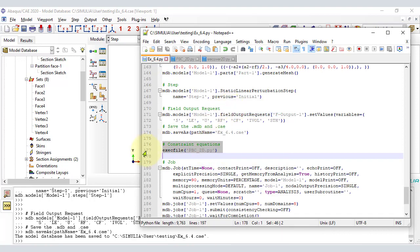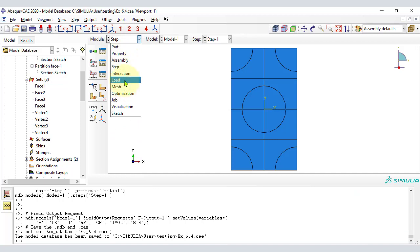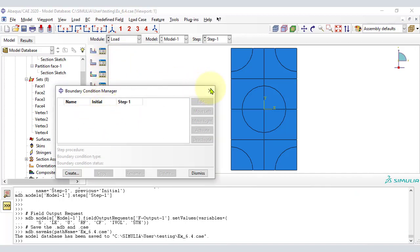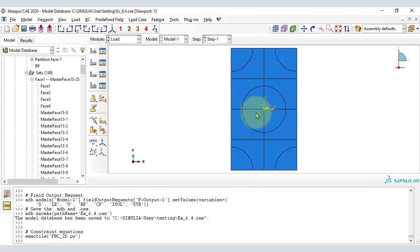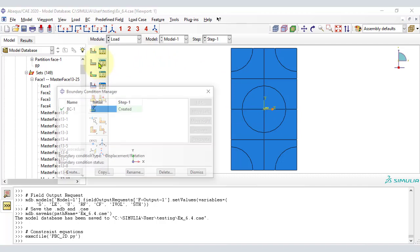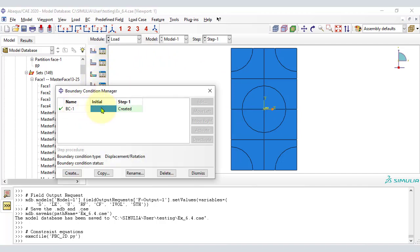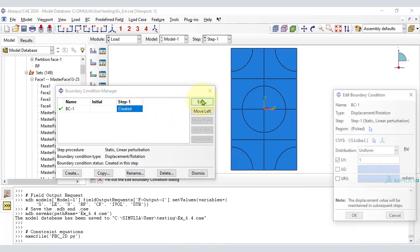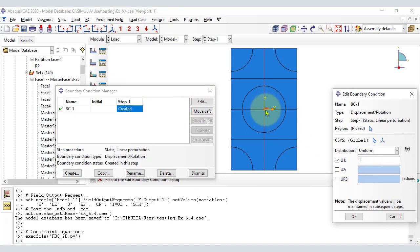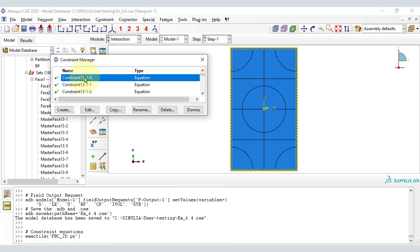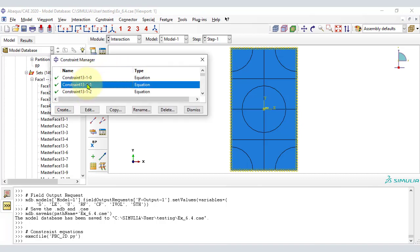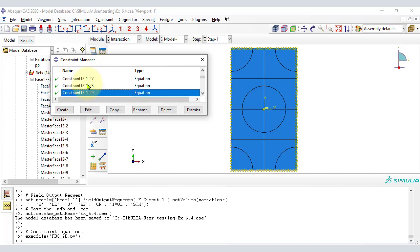The reference point (RP) is necessary to write constraint equations. The boundary condition bc1, applied to RP specifying u1 equals 1, is not applying a displacement to anything — it is just a requirement of the process to write constraint equations. In module Interaction, we can see all of the constrained equations written. Obviously this is not something that you want to do manually, thus we do it with a Python script.